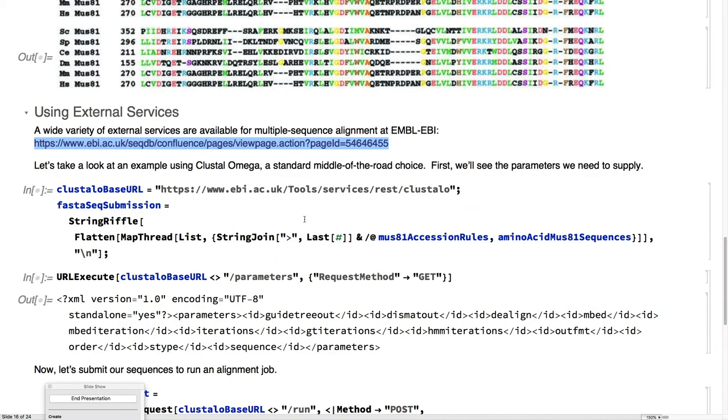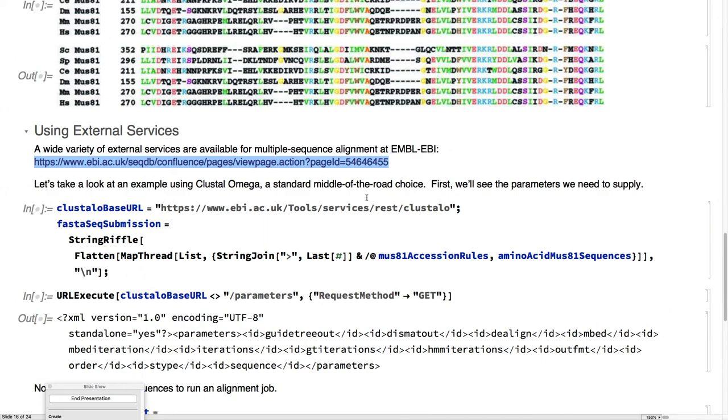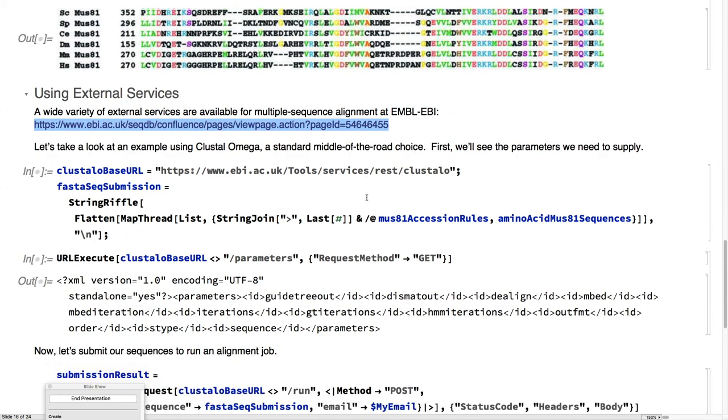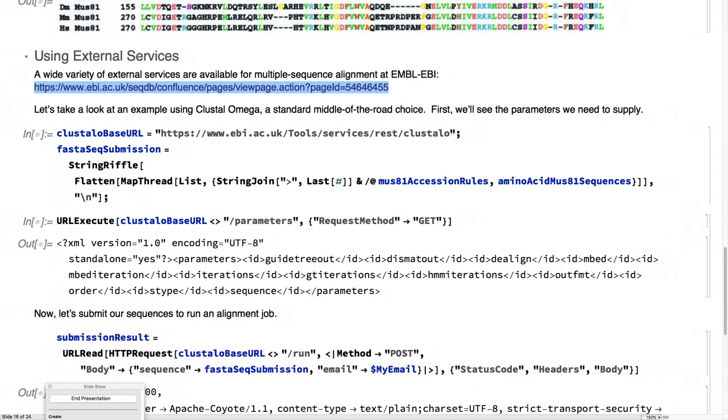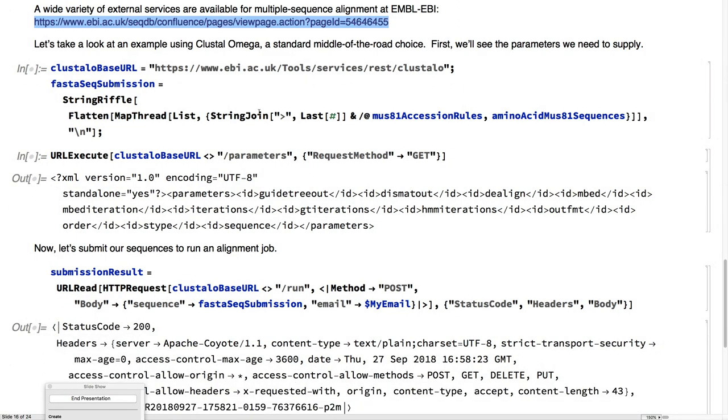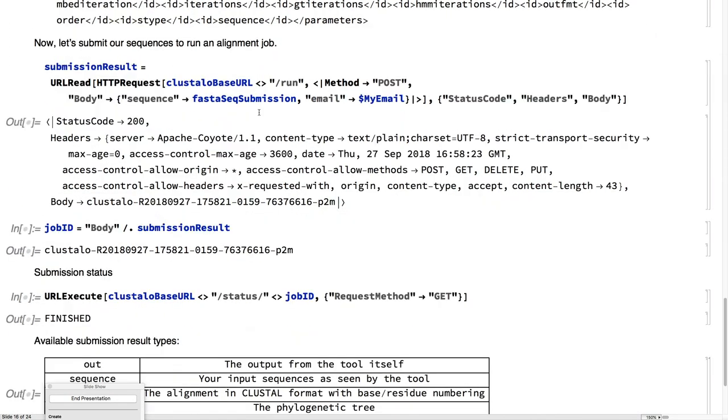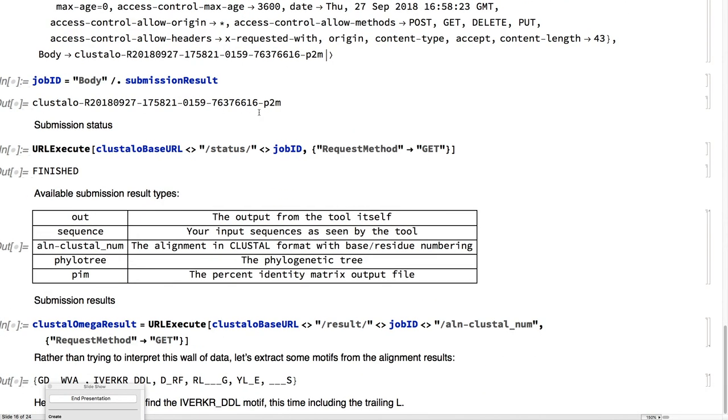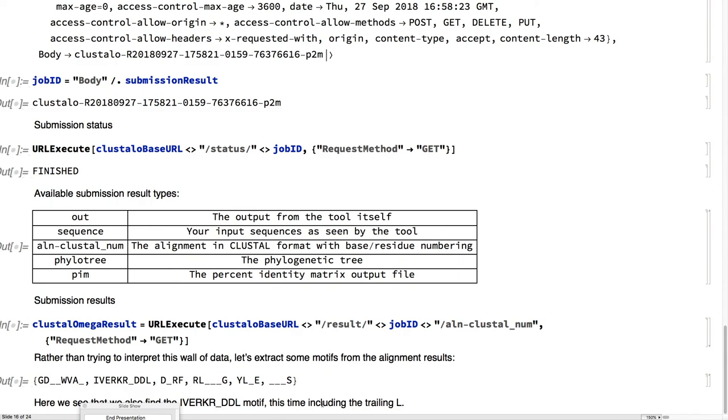If you want to do something more sophisticated, then there are so many great algorithms out there. In this case, the European Bioinformatics Institute offers about eight different clustering techniques. We'll choose cluster omega, which is a standard middle-of-the-road choice. Using their web service, and processing their results, we still find that we get back to where we wanted, the iVIRC VDL sequence.